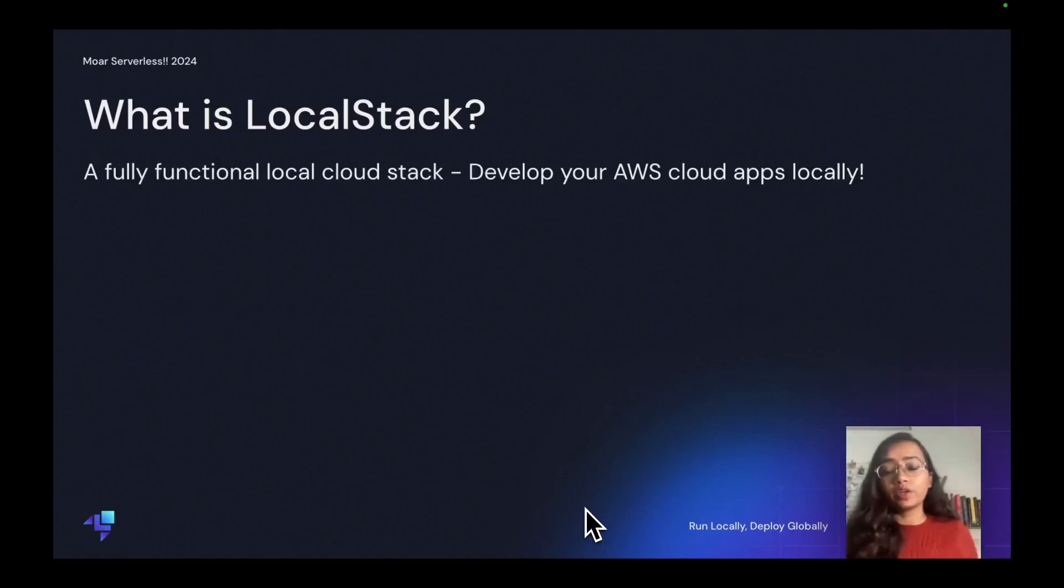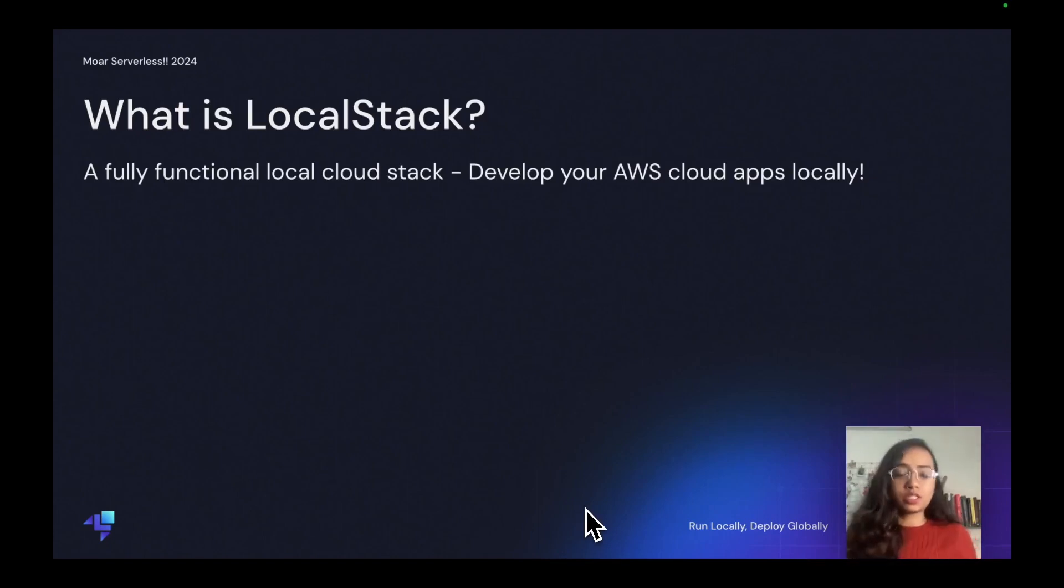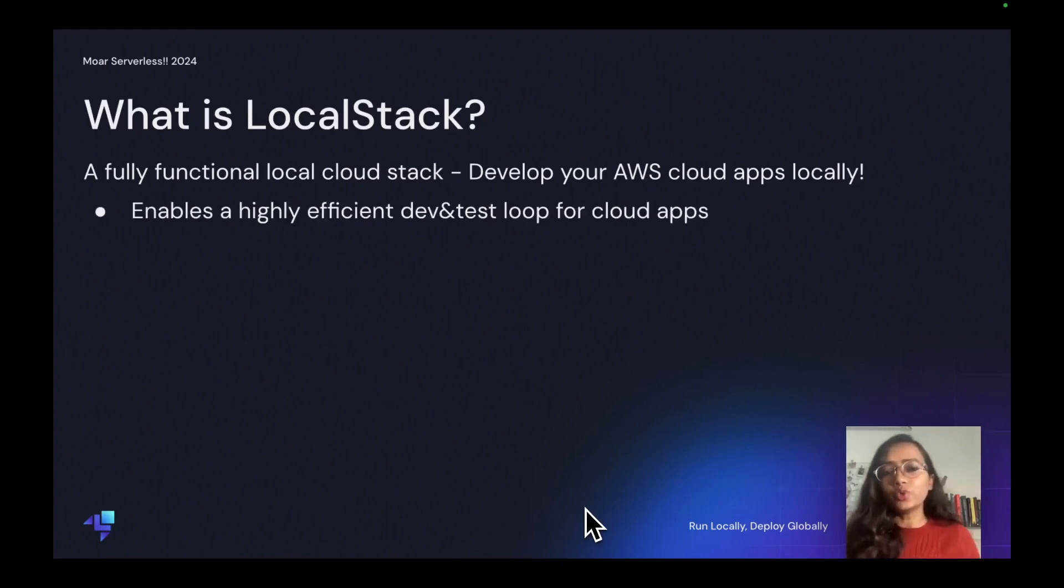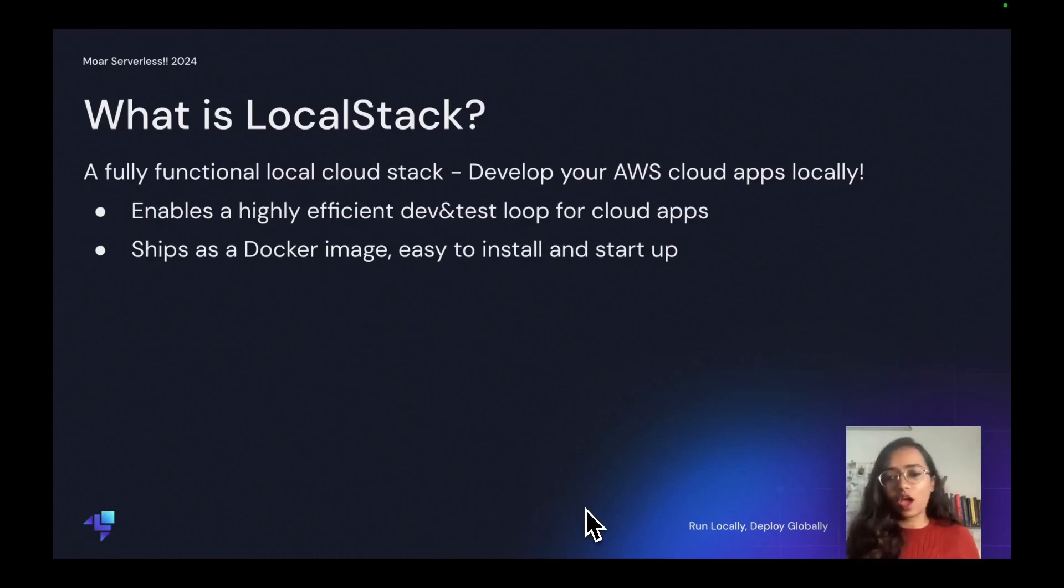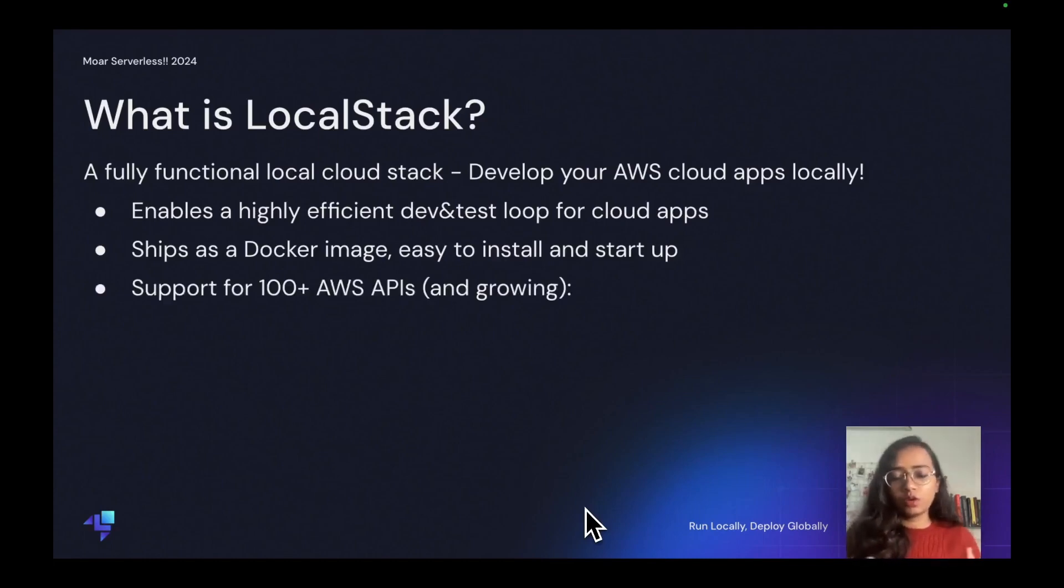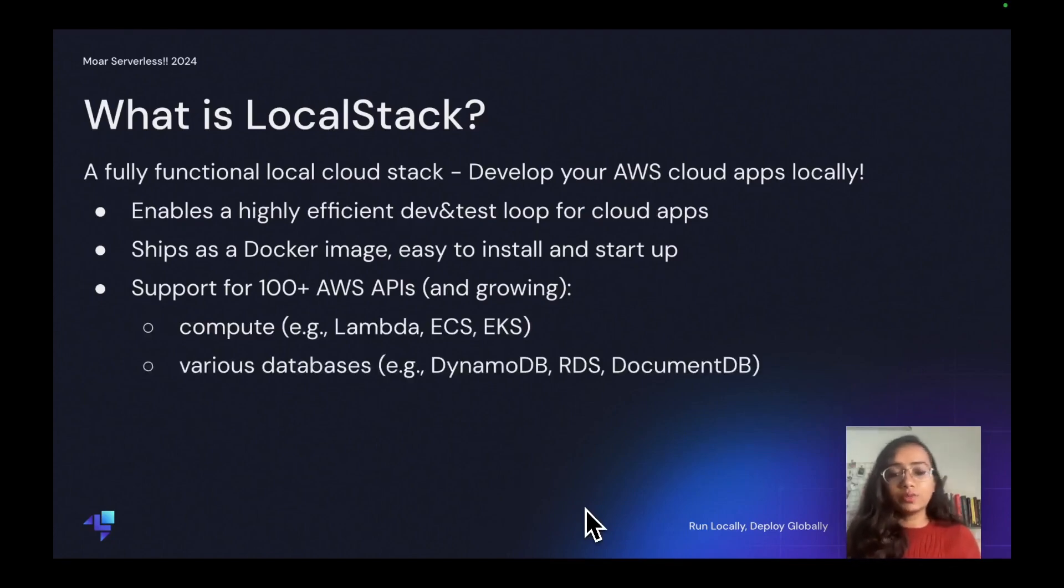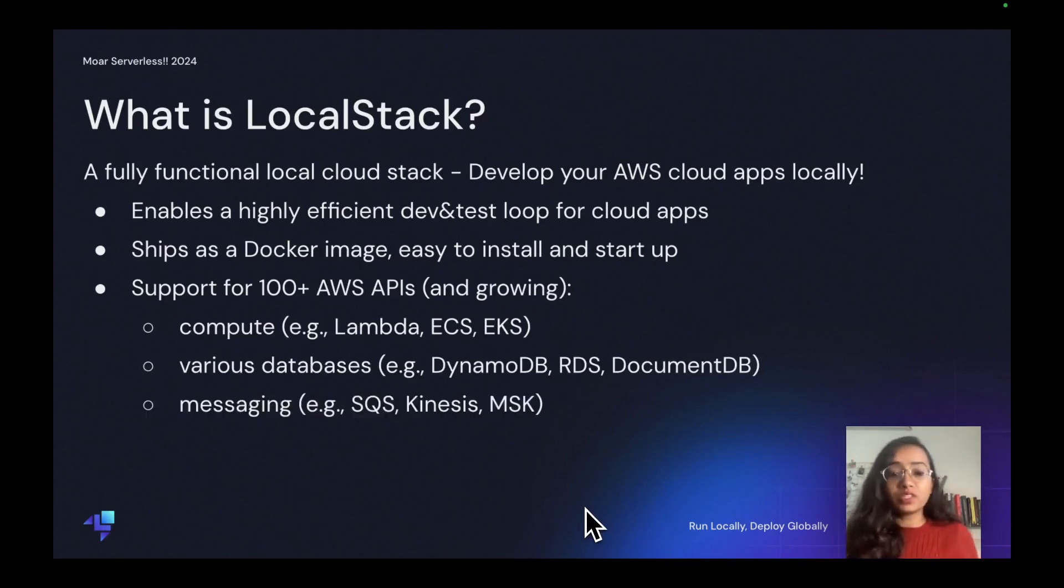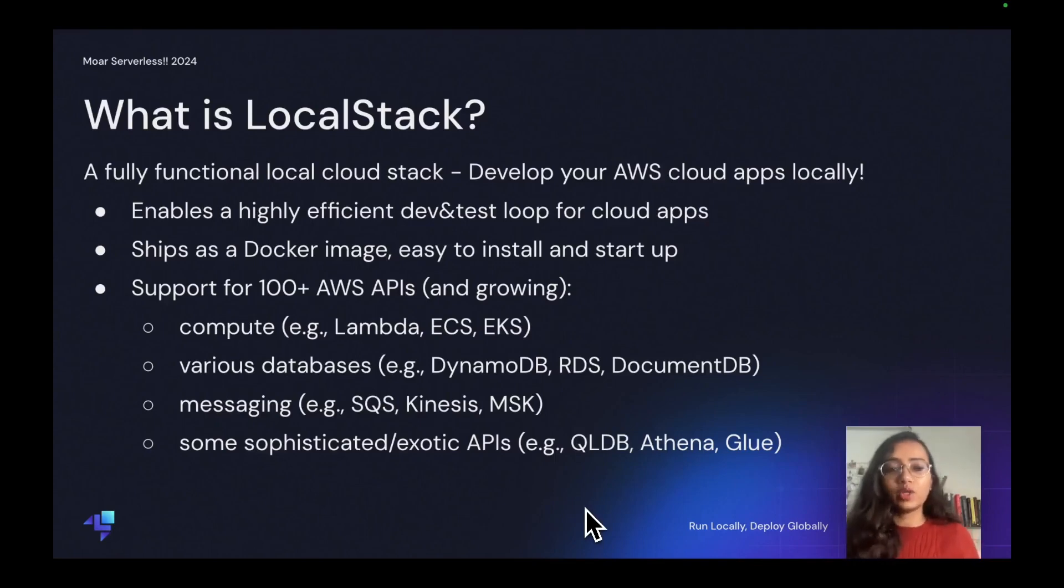You do not need an AWS account to basically test your AWS cloud applications. What you really need to do is ship a Docker image which is easy to install and start up. LocalStack is going to work as a Docker image and it supports more than 100+ AWS APIs and growing. It has compute: Lambda, ECS, EKS; various databases: DynamoDB, RDS; for messaging: SQS; and there are some other sophisticated APIs like Athena and Glue.